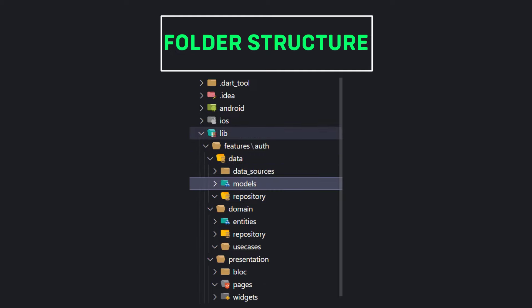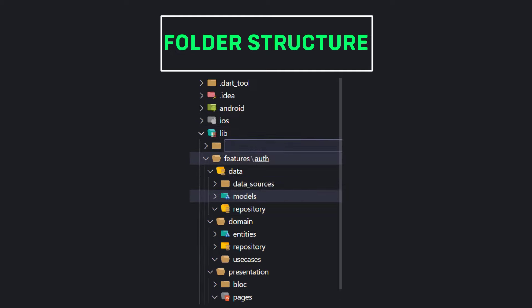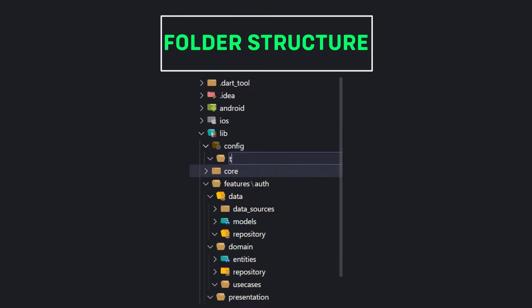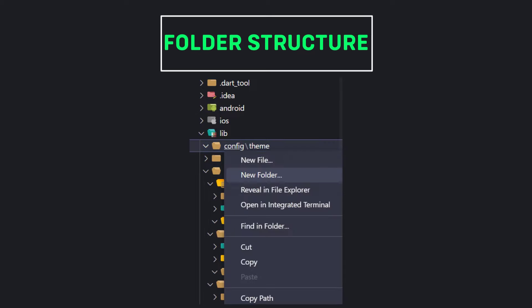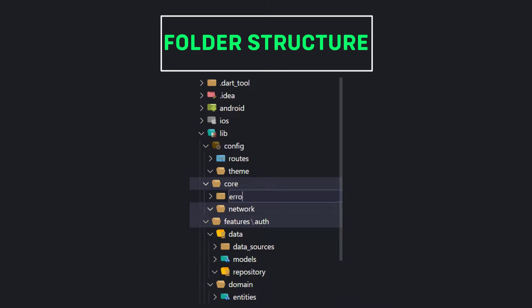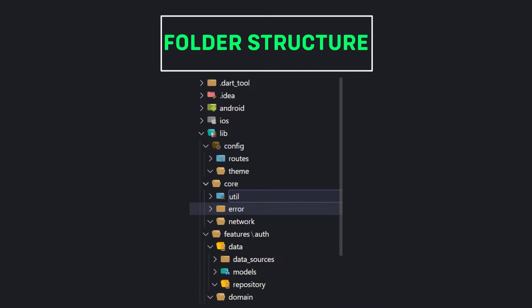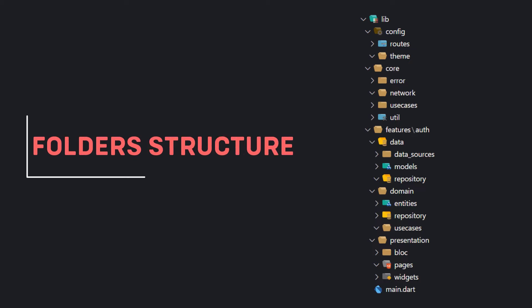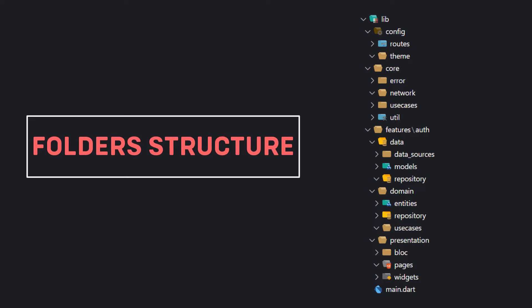Apart from the features folder we can have other folders in the project. Usually we have two folders: config and core. In the configs folder we put project-related configurations such as theme or routes. And in the core folder we usually pull anything which has to be shared between multiple features, such as network, error, util, or use cases. So in general the structure of the project with clean architecture will be like this, but we may have other folders.